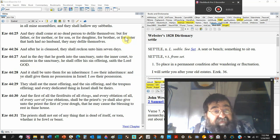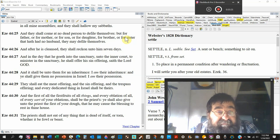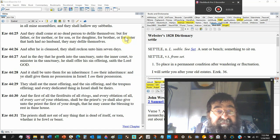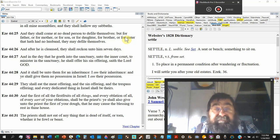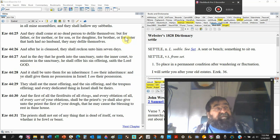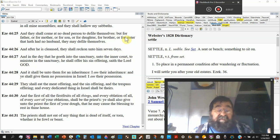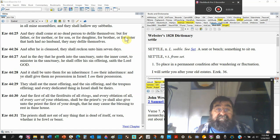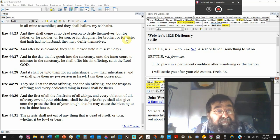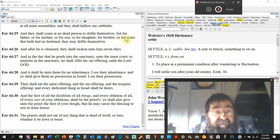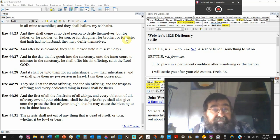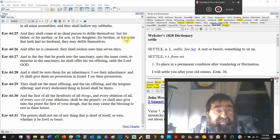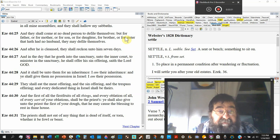They shall eat the meat offerings according to Leviticus and the sin offering and the trespass. That's the best meat, that's the best grain. Every dedicated thing in Israel shall be theirs. So everything that comes to that altar goes to the Levites, the priest.